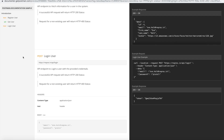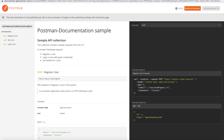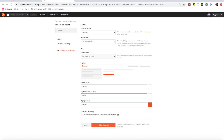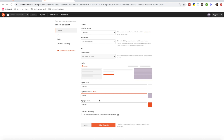This is the out-of-the-box documentation provided by Postman. There are also some styling options available — not very detailed, but mostly related to colors like background colors specified as hex codes. For example, I can change the color value to see how it appears.